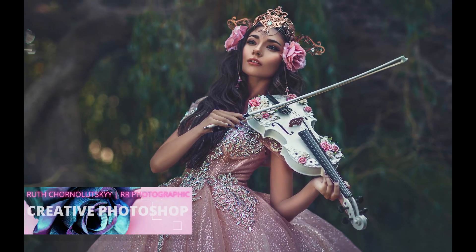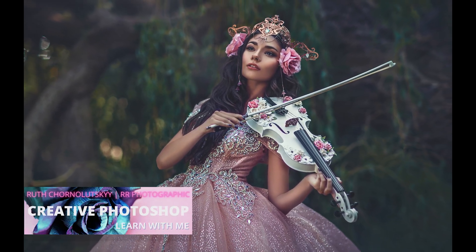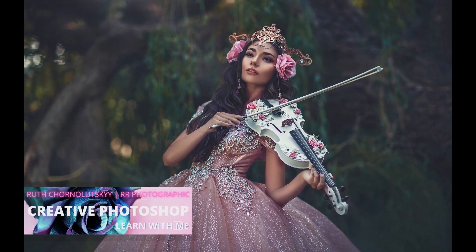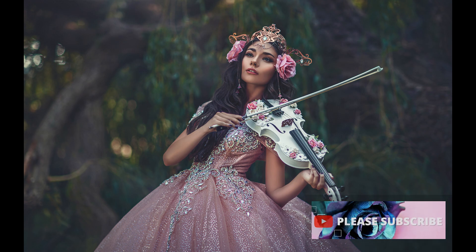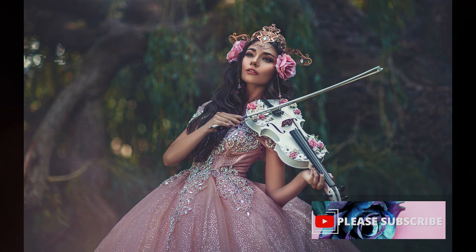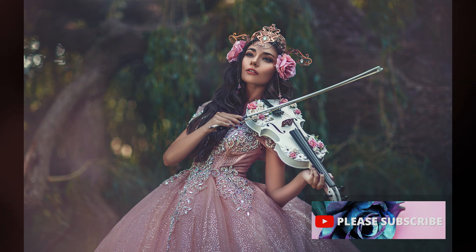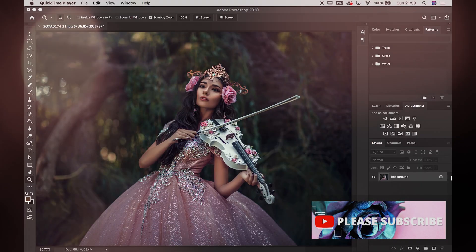Hello guys and welcome to my channel. Today I'm going to show you how to get the crushed blacks or matte look in your photos. It's very easy to do and it creates a really stylized look to your images. If you haven't done so already, please do subscribe to my channel, and now let's get going.